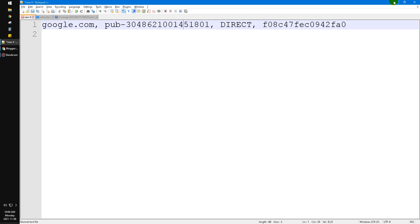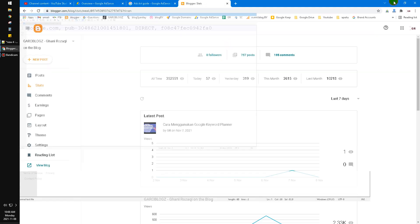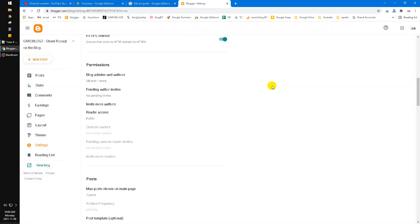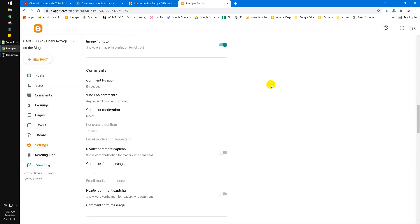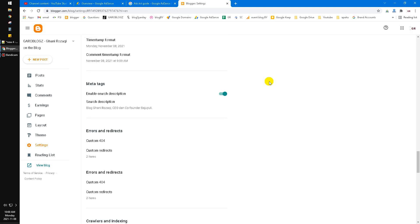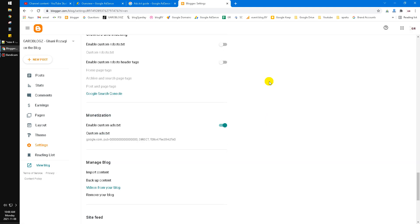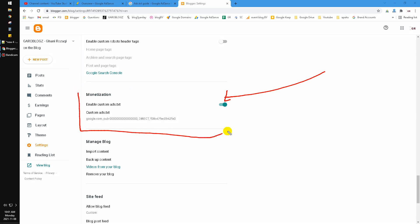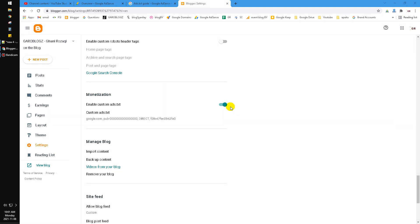Go to your settings and then you have to scroll down until you can find the ads.txt custom ads.txt. Here in the monetization section, there is an option to enable custom ads.txt.